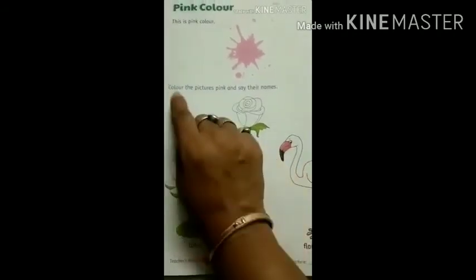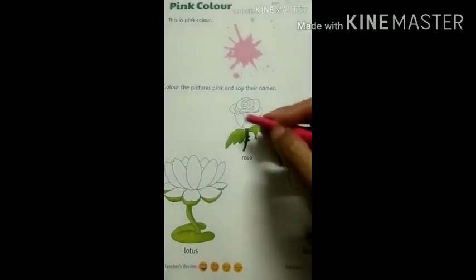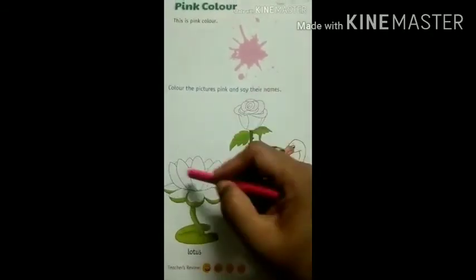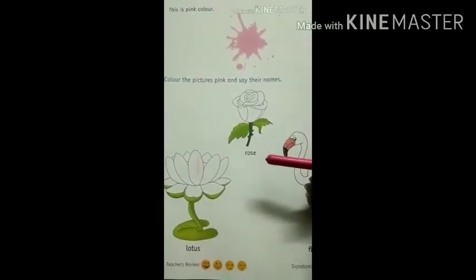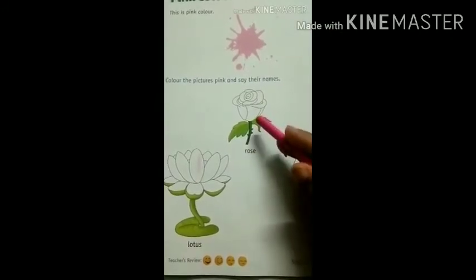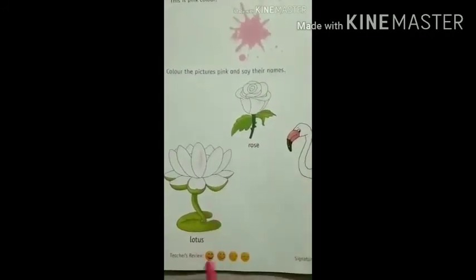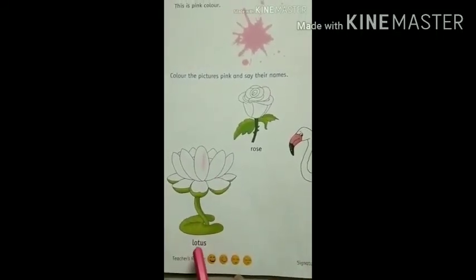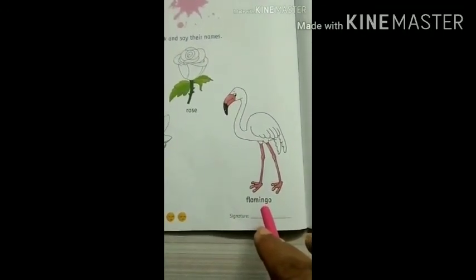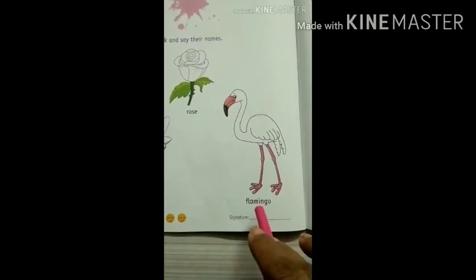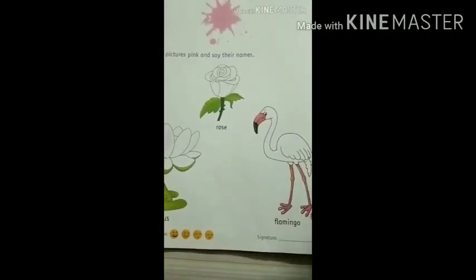Color the pictures pink and say their names. You have to color these pictures with pink color — all with pink only. This is again your homework; the color work is there, so you can do it yourself. Now see the names of the pictures. What is it? Rose. What is it? Lotus. Repeat with me — lotus. Now what is it? Flamingo. Color these three pictures with pink crayon only. Bye-bye, see you, kids.